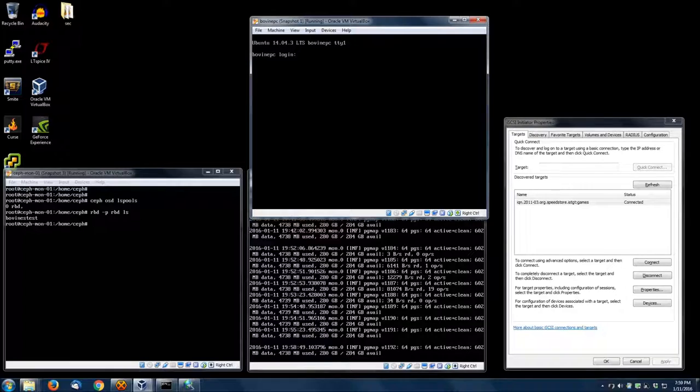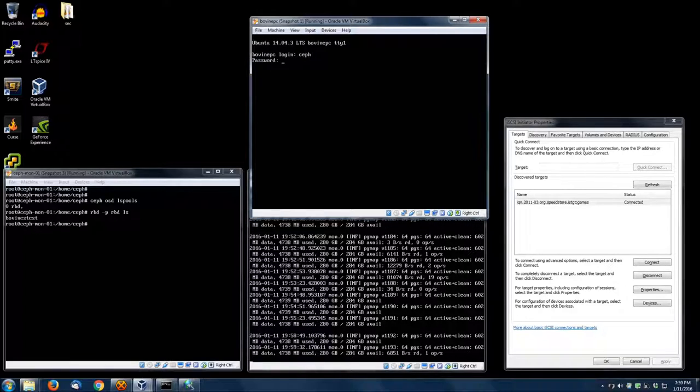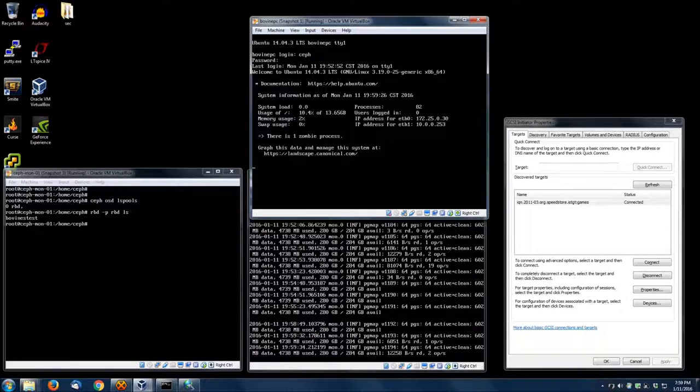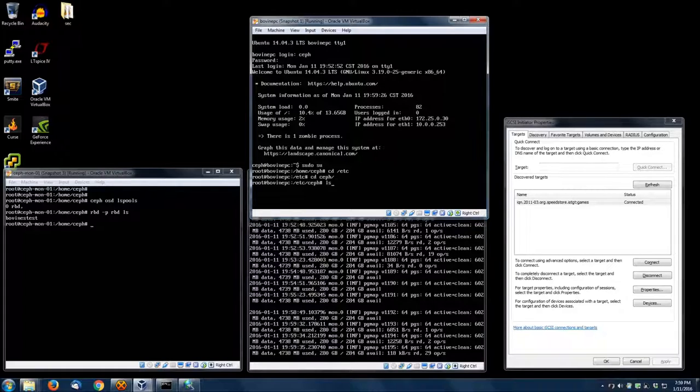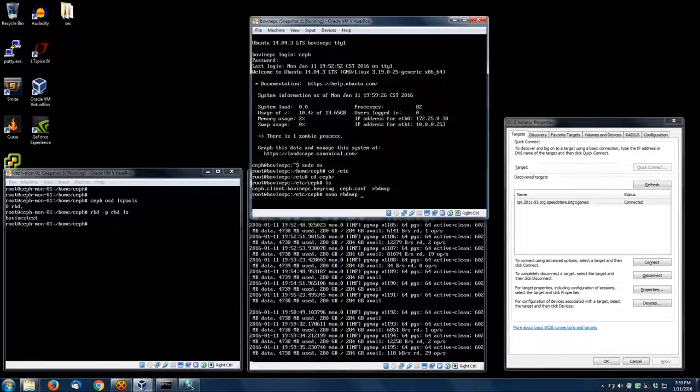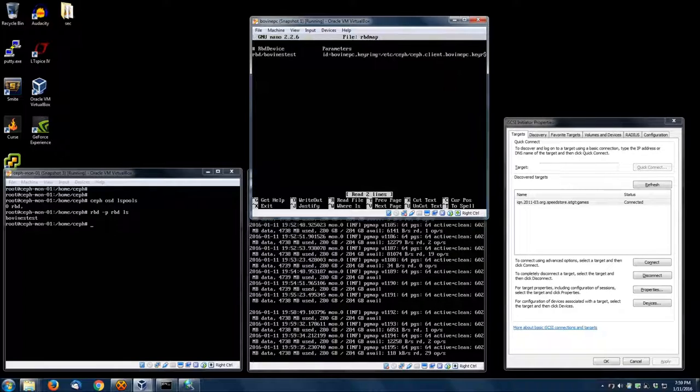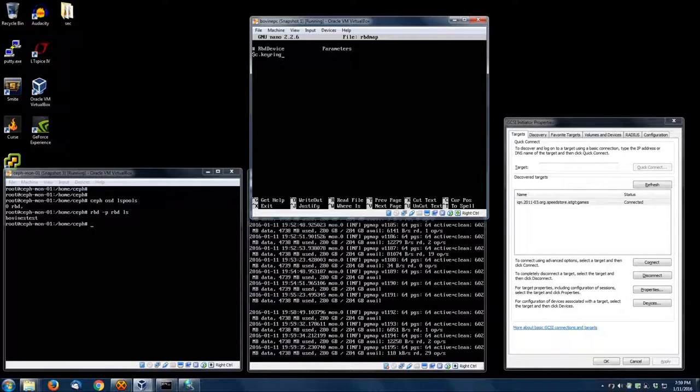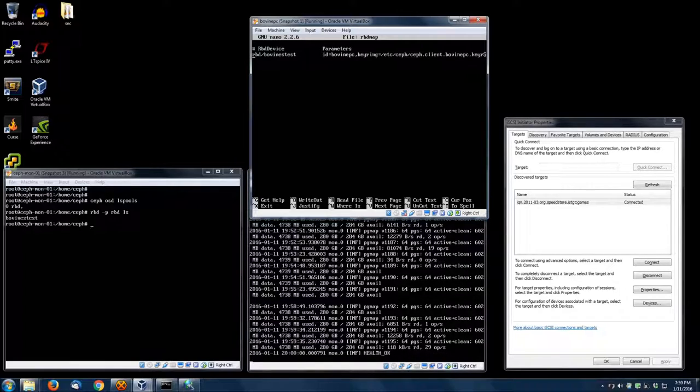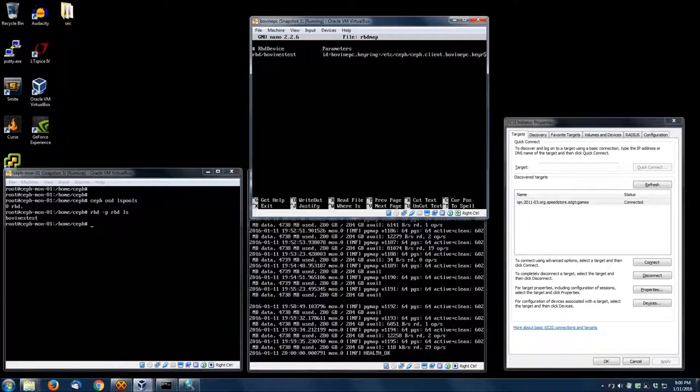What I've done is there is a file called RBD map inside of /etc/ceph, which I'm going to show you in a second. I've already added the bovine's test mapping into that so that the block device is logged in automatically every time the computer starts. This is what it looks like: it's just RBD forward slash bovine's test, specifies the client's name, which is the one we specified when we created it, and then the keyring file, which is essentially a password.